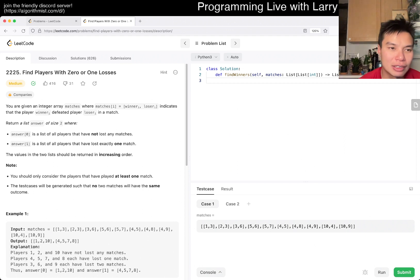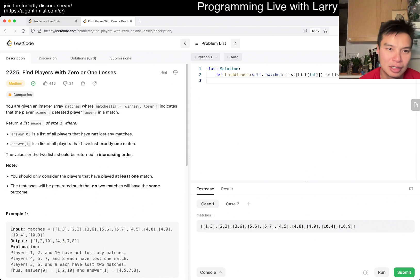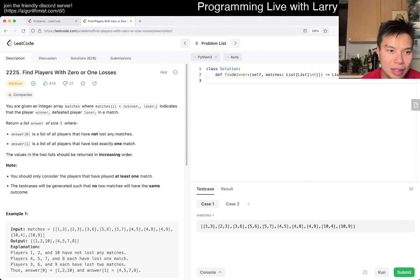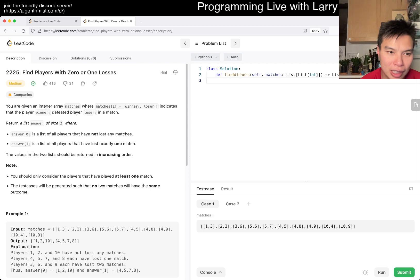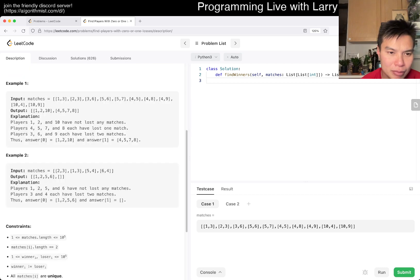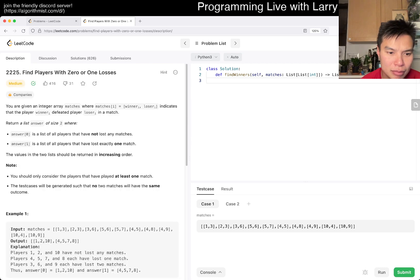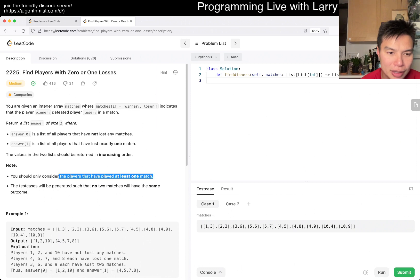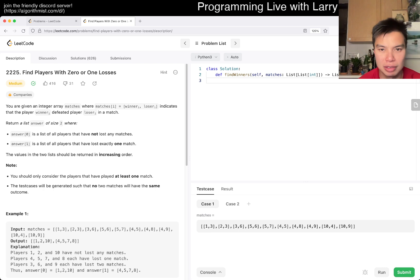Okay, so today's problem is find players with zero or one losses. So you basically have winners and losers, and then answer zero, have not lost, and have won. So okay. Yeah. So you have to play at least one match, of course.